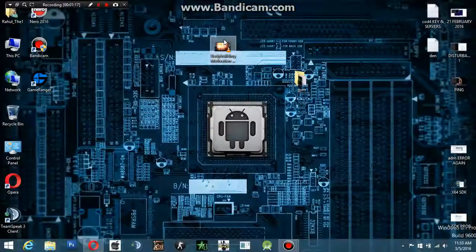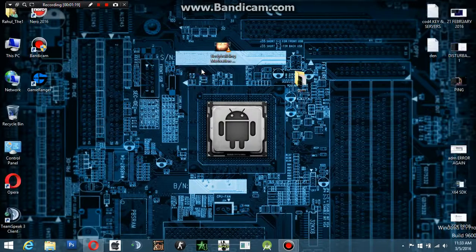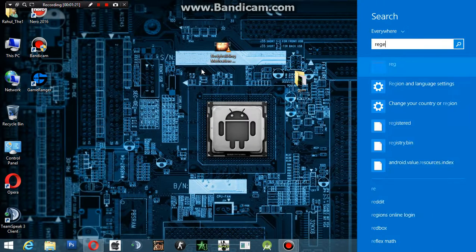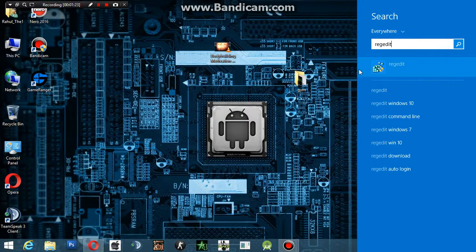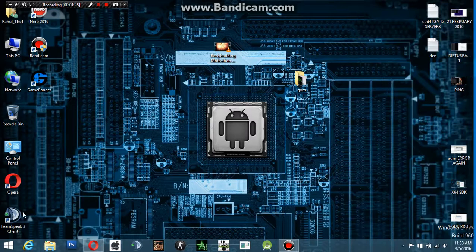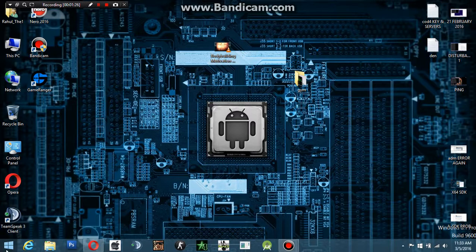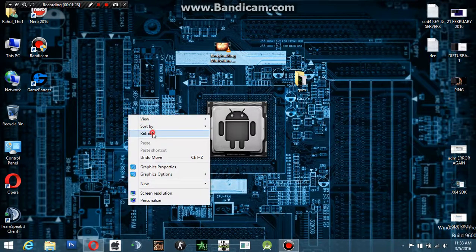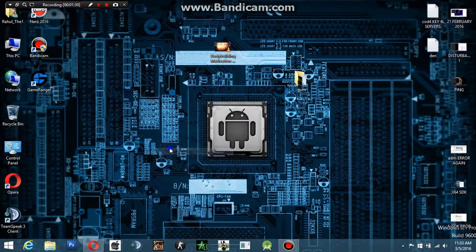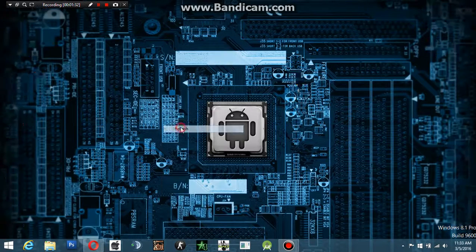We're going to go to the Registry Editor. Search it in the computer. If you're using Windows 7, go to the start menu and go to the search option. If you have a higher Windows version, you can simply press Windows plus Q and search.